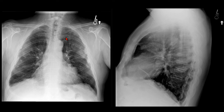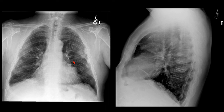Let me show you a case of calcified pleural plaques. On this radiograph, the first thing that jumps out to me are these angular, sort of scalloped opacities in the mid-lungs.